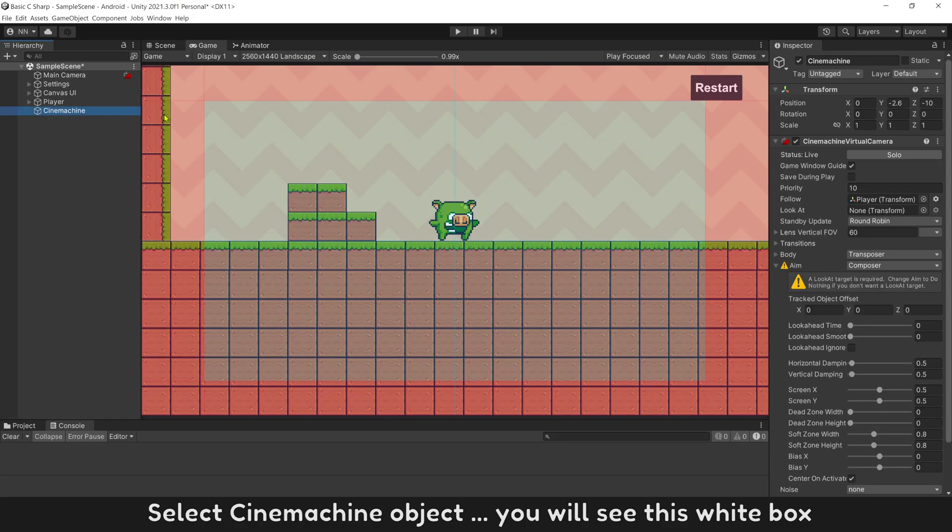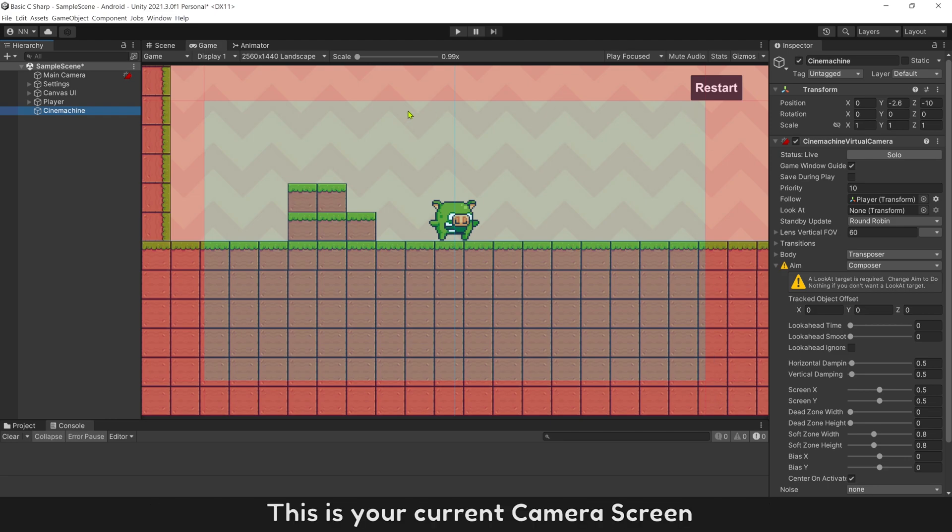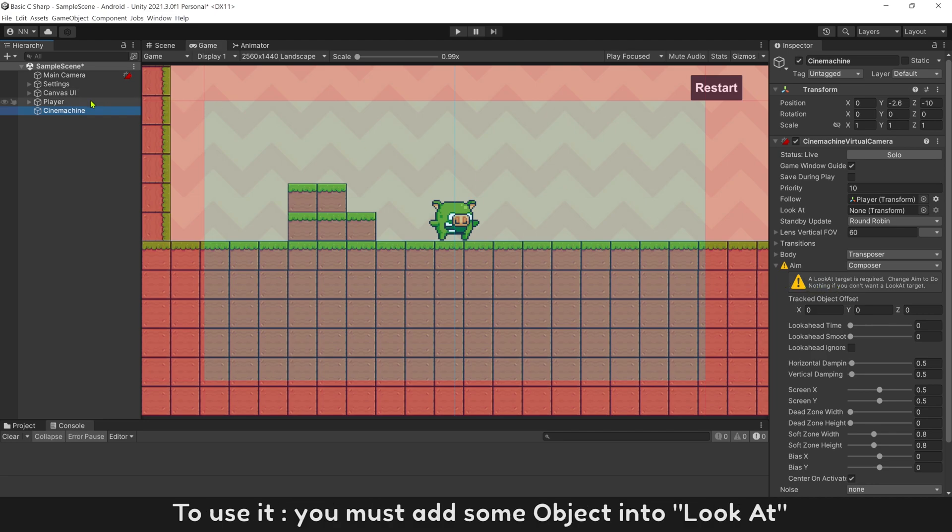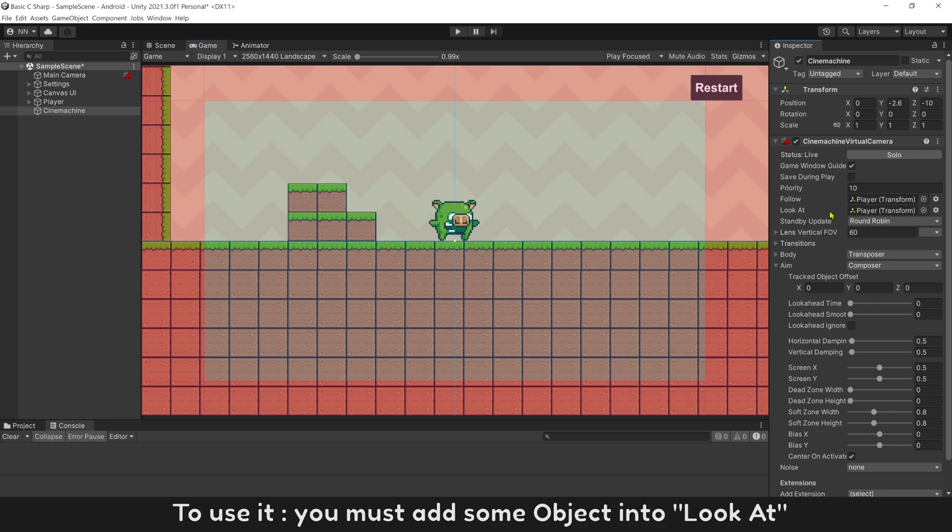Select Cinemachine object, you will see this white box. This is your current camera screen. Option aim is object you want camera look at it. To use it, you must add some object into, look at it.